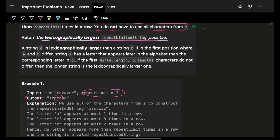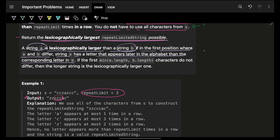What does lexicographically largest mean? A string a is lexicographically larger than string b if at the first position where they differ, string a has a letter that appears later in the alphabetical order. For example, if string a starts with 'c' and string b starts with 'a', then string a is lexicographically larger.